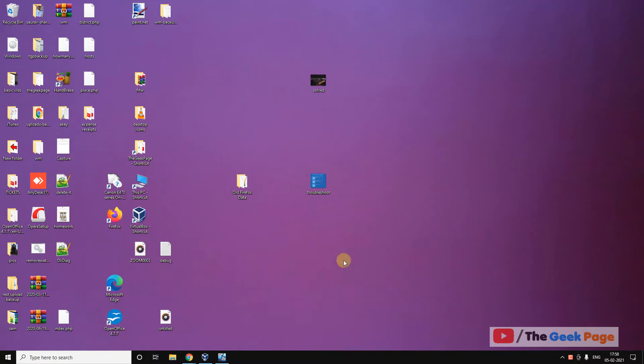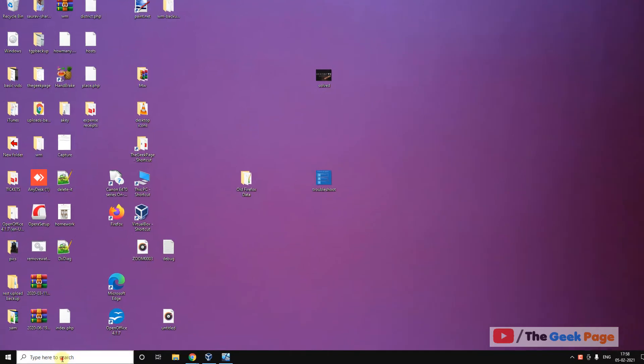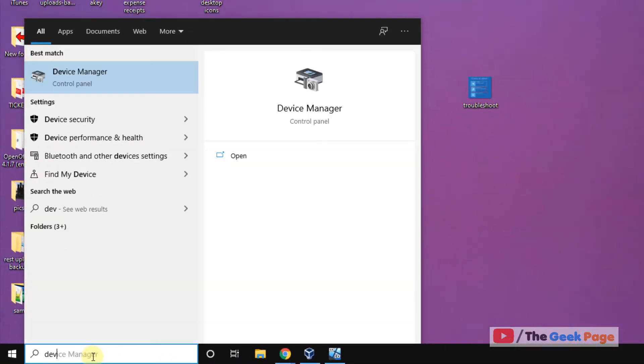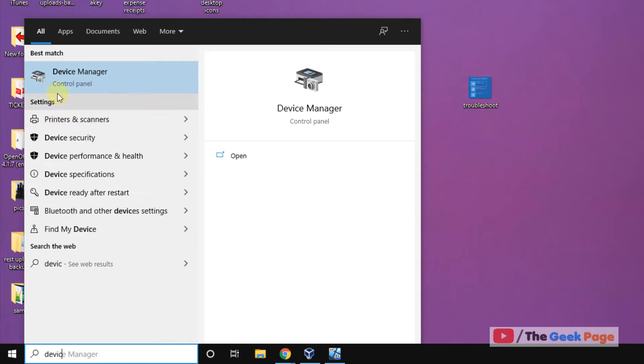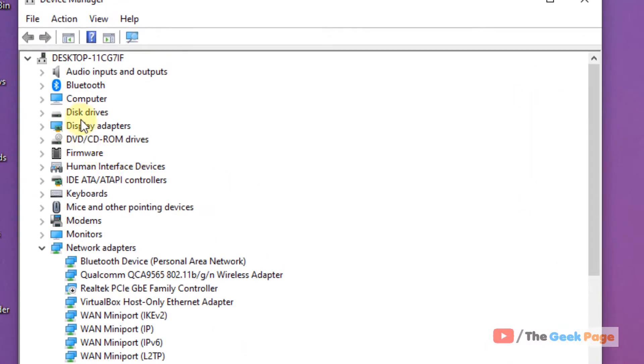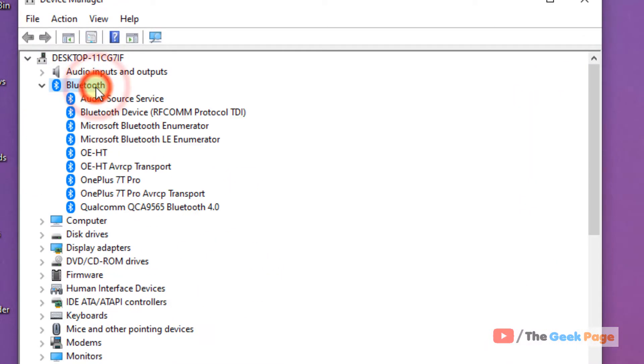Hi guys, if you want to know which is your Bluetooth adapter, let's say you are in Device Manager and you want to know which of these is my Bluetooth adapter.